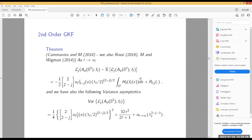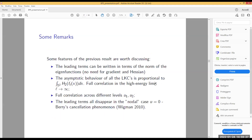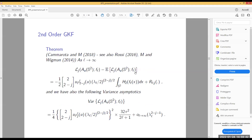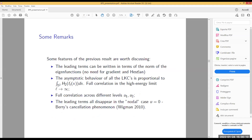A question: the λ_l's go to infinity as l goes to infinity — yes, λ is basically l². So this is an asymptotic result, not exact. Regarding the residual term R_{l,j}: we know its order and in some cases have an explicit expression, but it's a long series.